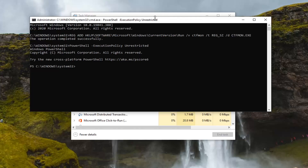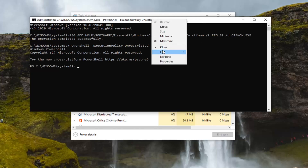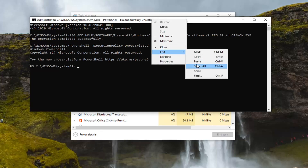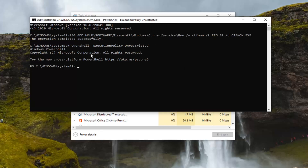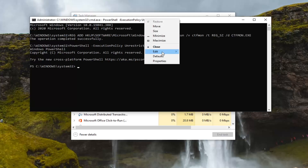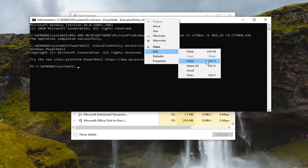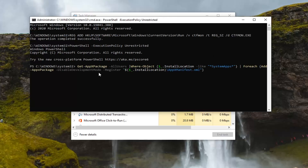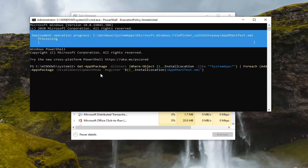You can also do Ctrl+V to paste there. Now that you've done that, there's going to be a 'Get-AppxPackage' command — with a minus sign before 'AppxPackage.' You want to copy that and then paste it in here as well. Go ahead and hit Enter and give it a moment.